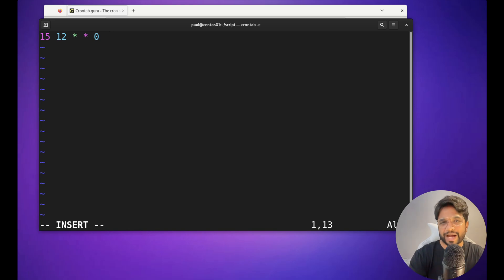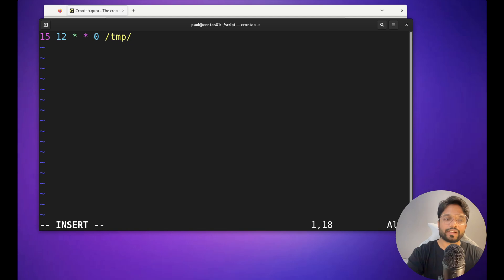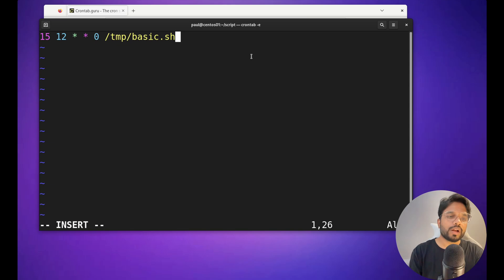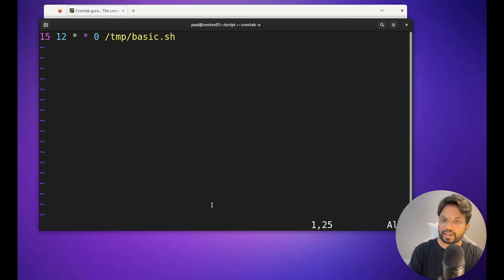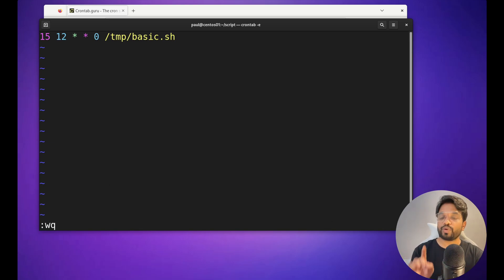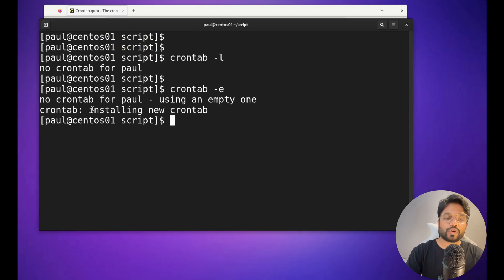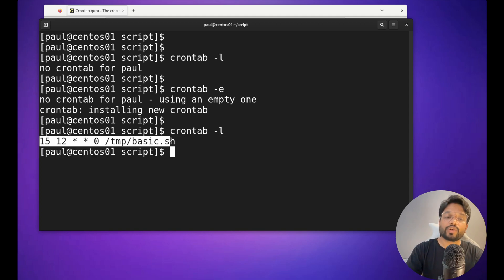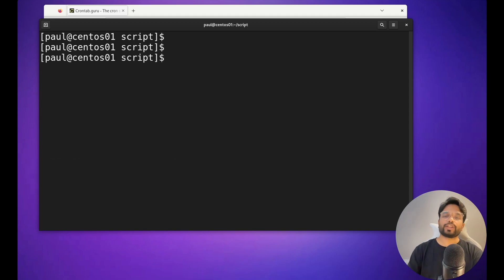After pasting the schedule pattern, you provide the path of your script — for example, `/tmp/basic.sh`. That is your first job entry. To save the file, press Escape to exit insert mode, then type `:wq` to save and exit. You'll see a message: 'crontab: installing the new crontab'. Your first cron job is now saved.